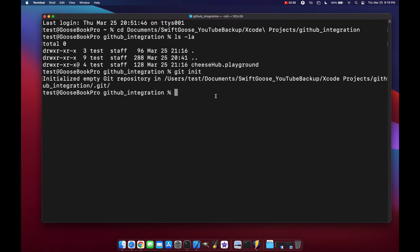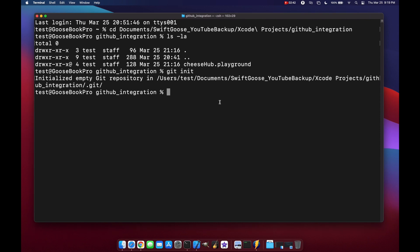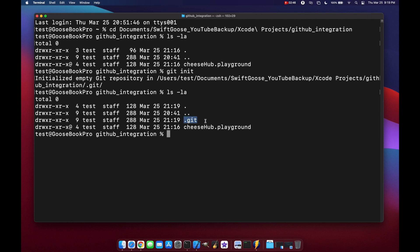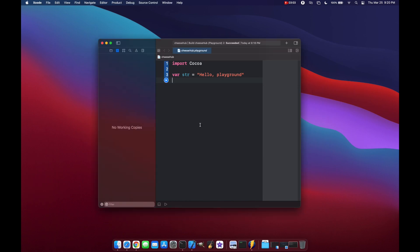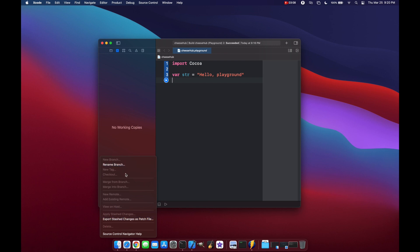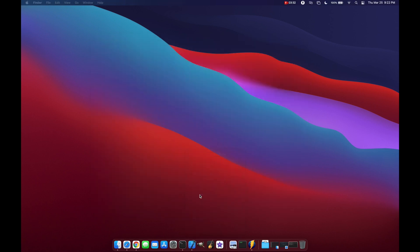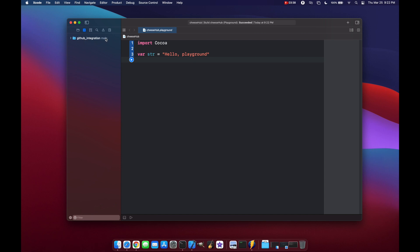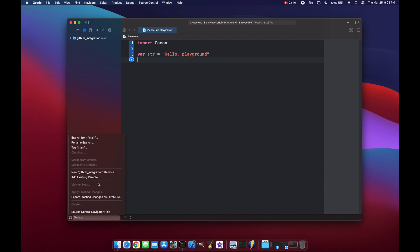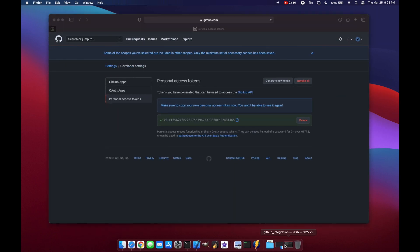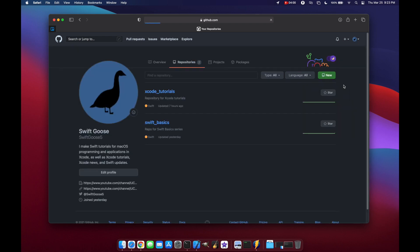Let's run git init. Now if we do ls -la again, we have our .git folder. Let's minimize terminal and go back to Xcode. If we click the gear we still don't have source control options — it seems Xcode doesn't know about the repo yet. So we'll close the playground and reopen it. Now we have our GitHub integration on the main branch. Let's verify we don't already have a remote on GitHub — we can see there's no GitHub integration repo yet.